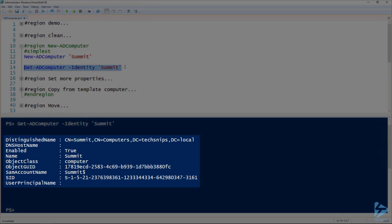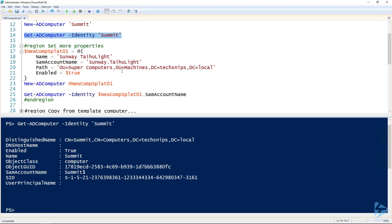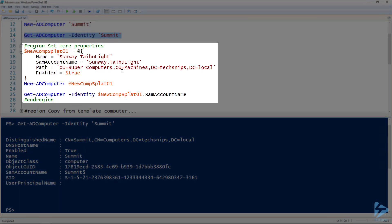You can see that I've got a computer called Summit inside of the Computers container. The cool thing about New-ADComputer is that we can specify more than just the name — there's a whole host of properties we can set. Here's an example. Inside my new comp splat, I'm giving it the name of a new computer, specifying a custom SAMAccountName, and giving it a path to put it inside of the Super Computers OU.